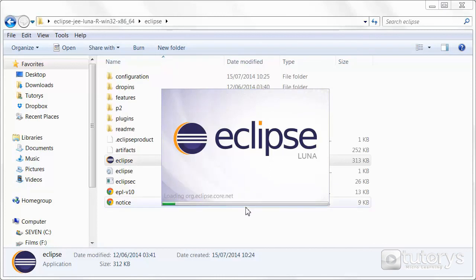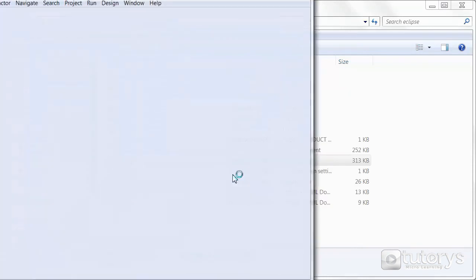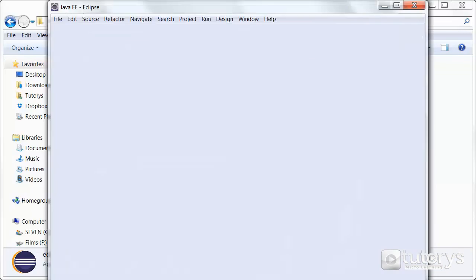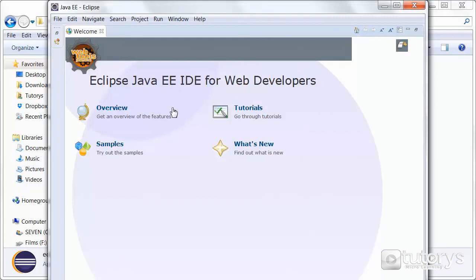And then just wait until it's loaded all of its files. And there you have it. Eclipse is installed and you can start using it.